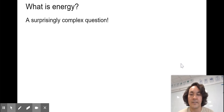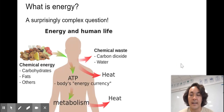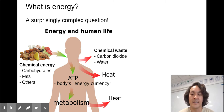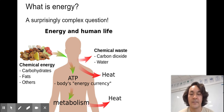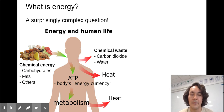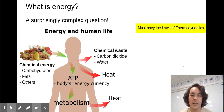What is energy? It's a surprisingly complex question. Here at TASEM, the American International School, we're thinking of energy as the chemicals we bring in in the form of carbohydrates and fats — I'm recording this over the Thanksgiving holiday, so you might have brought in a lot of chemical energy. We then break down that chemical energy into ATP that we can use in our body. That's our energy currency. Metabolism is the sum of all the chemical reactions in our cells, and the byproduct of many of these reactions is going to be heat, but also to build things up and make things for our body. All of these reactions must obey the laws of thermodynamics.